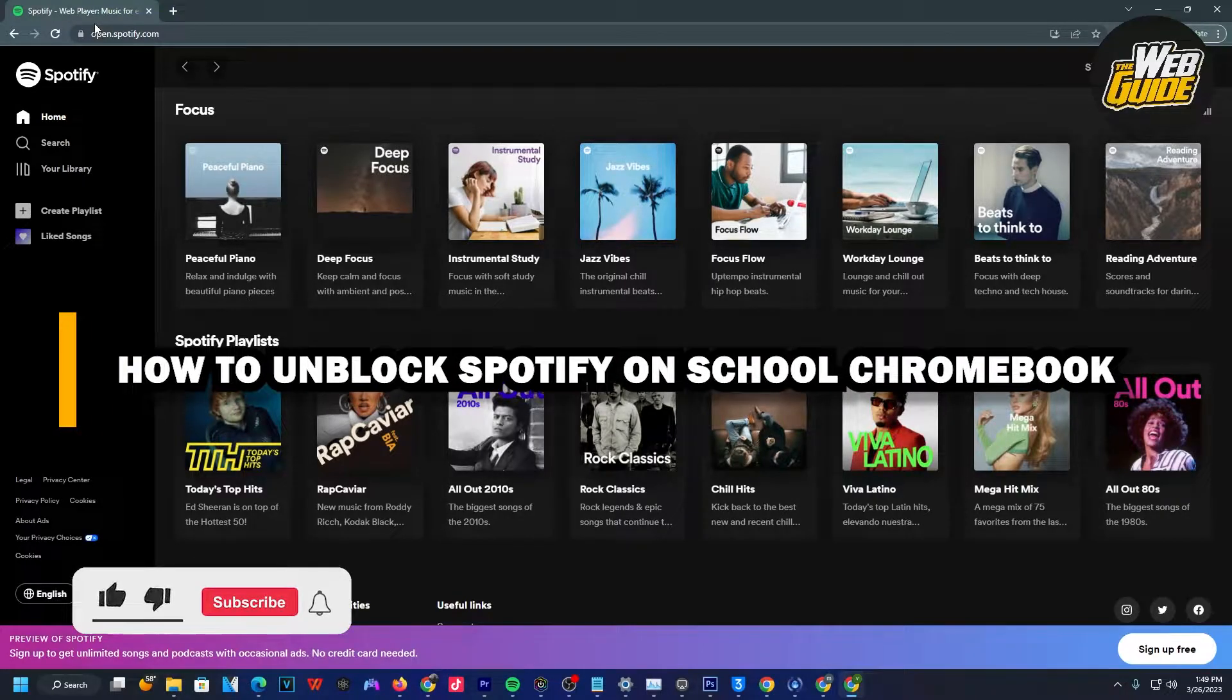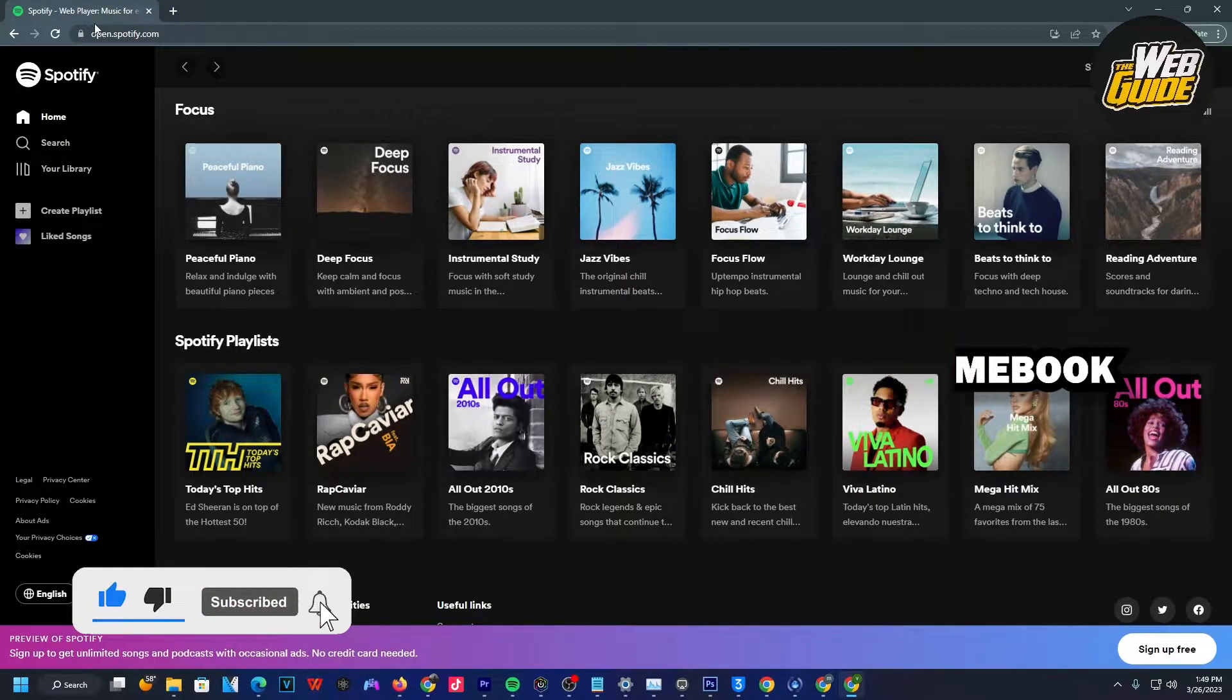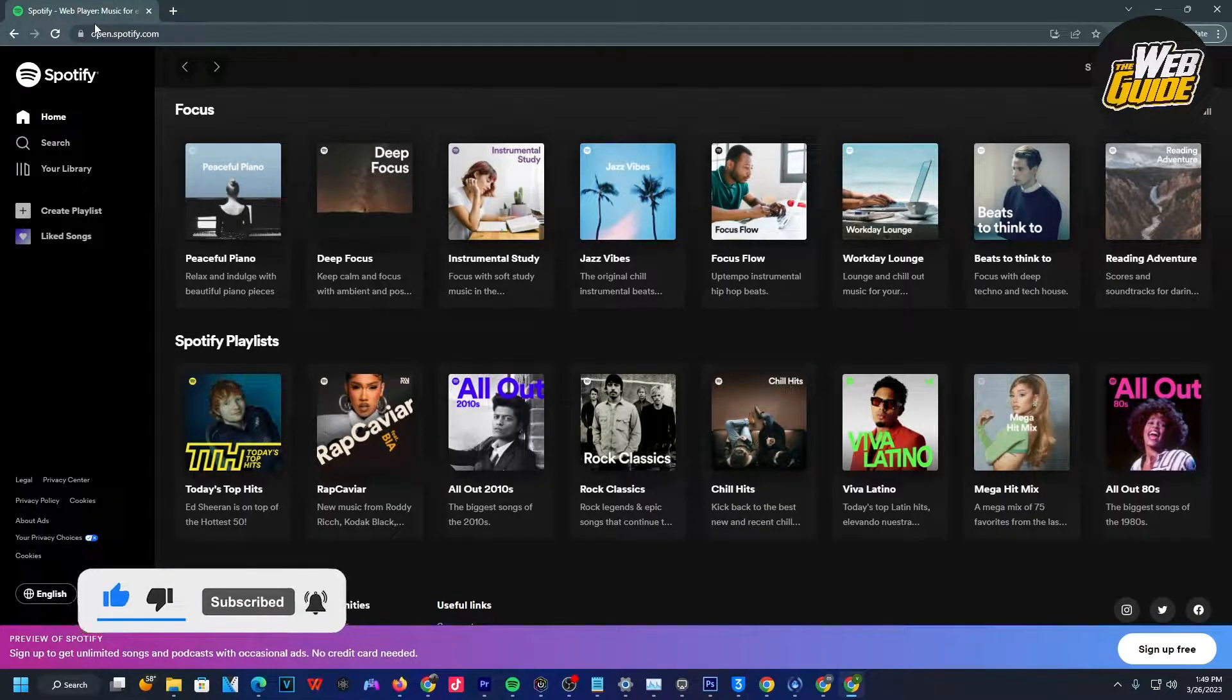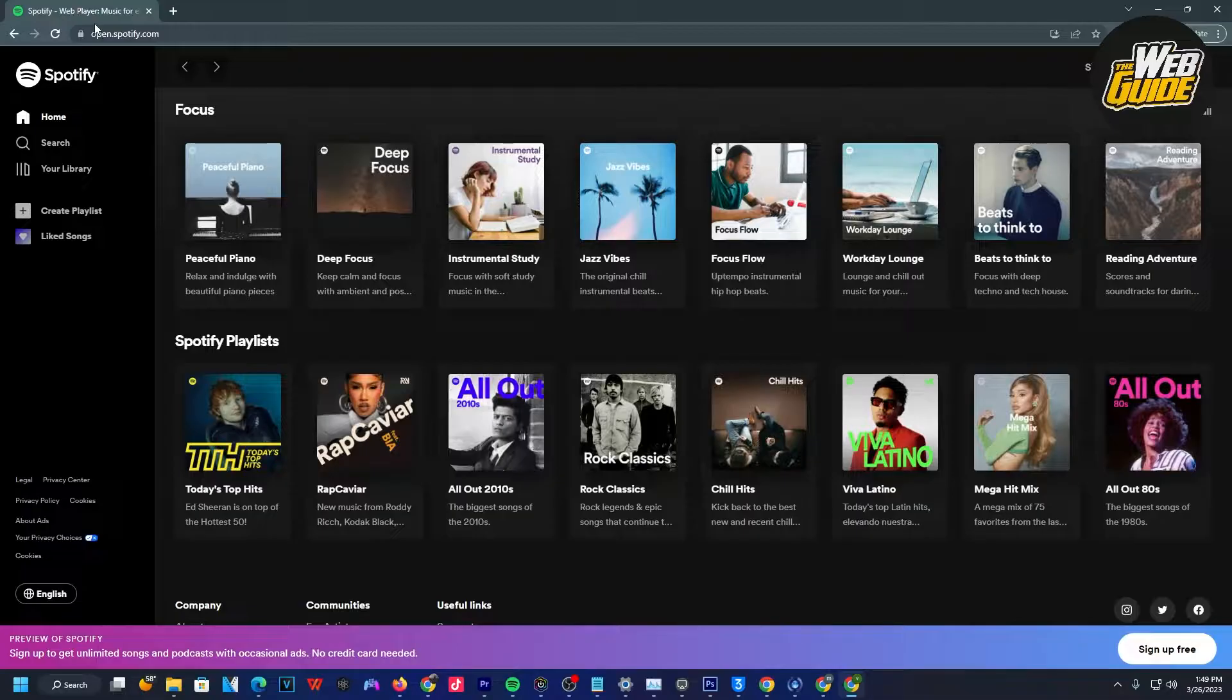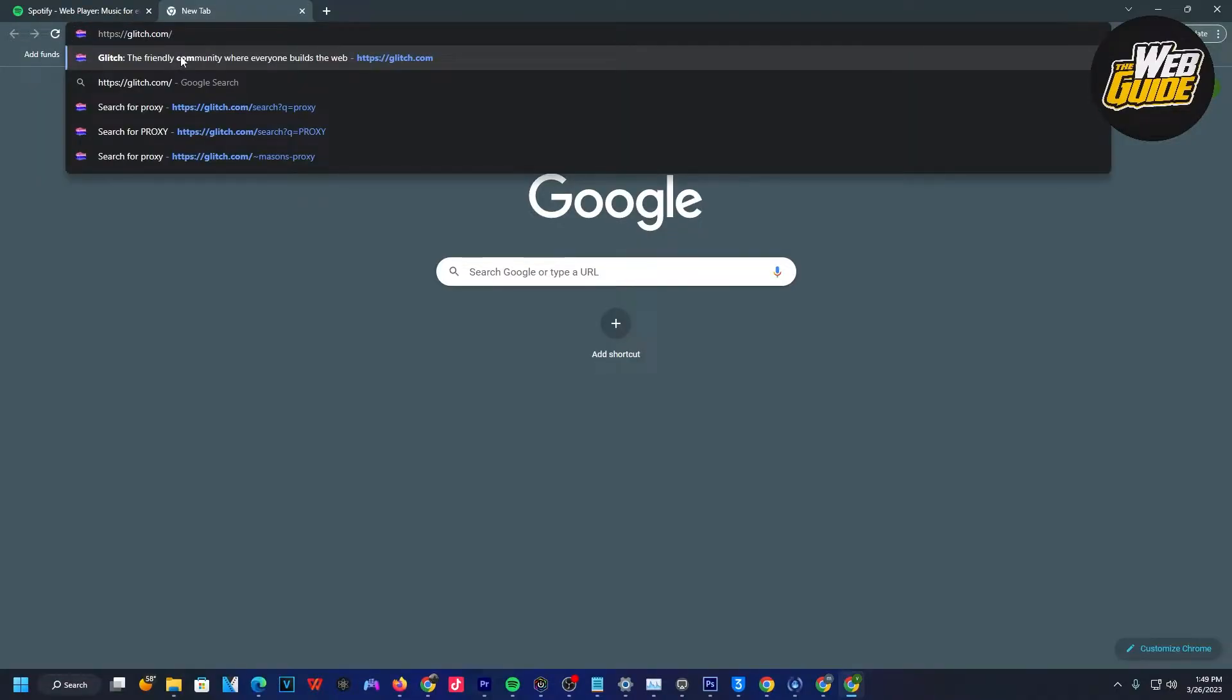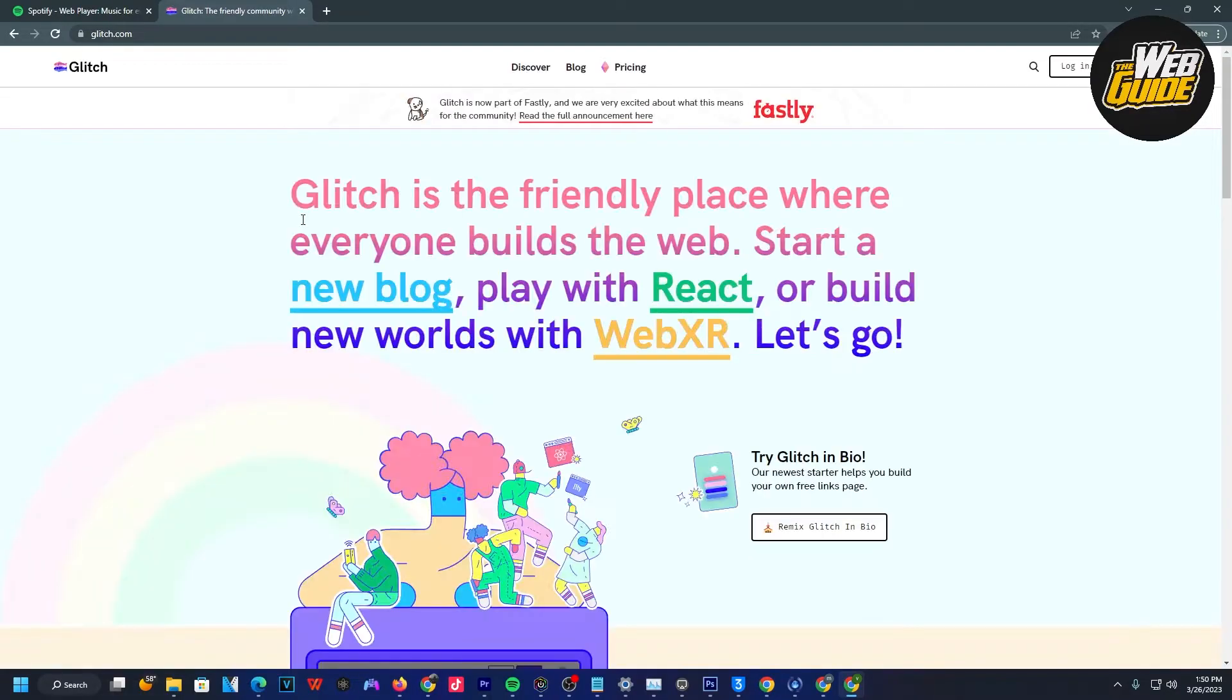How to unblock Spotify on my school Chromebook. In the video today, I'll show you how you can unblock Spotify on your school Chromebook. Firstly, you're going to want to head over to your search bar or whatever browser you use and search up Glitch.com. As the very first step, go ahead and go to Glitch.com.